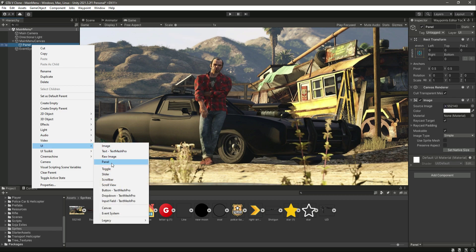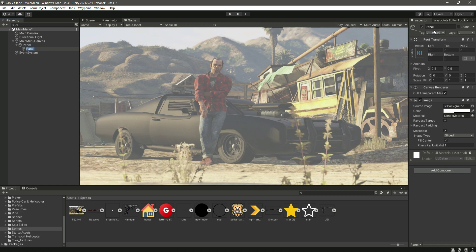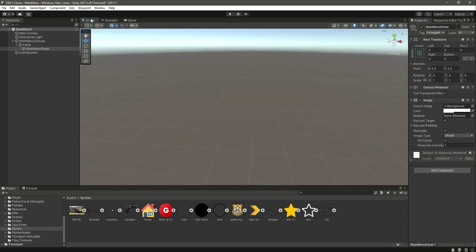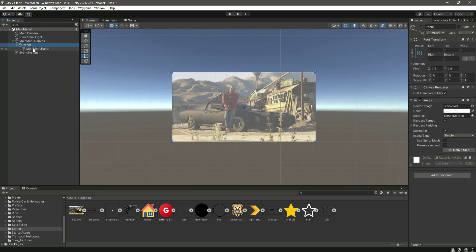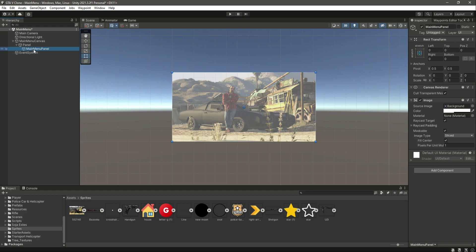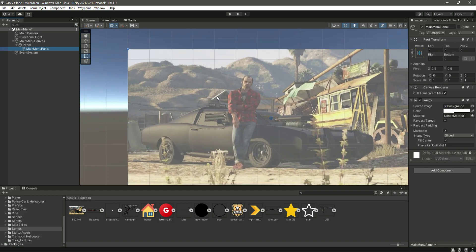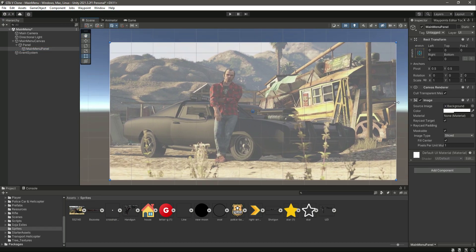Now inside this panel, click on UI then create another panel and name this as 'main menu panel'. Let me click on the scene view and change into 2D mode. We have the main menu canvas, the background panel, and the main menu panel. We will simply resize this, so let's select the main menu panel.